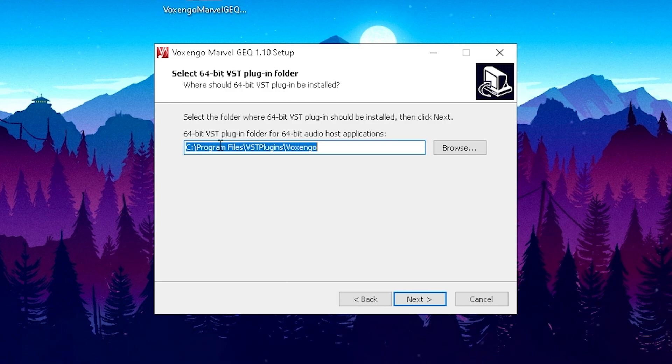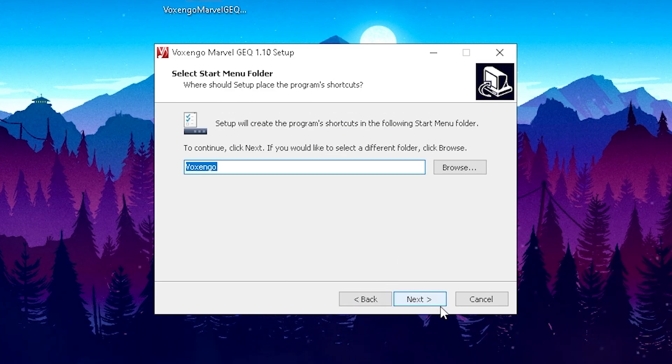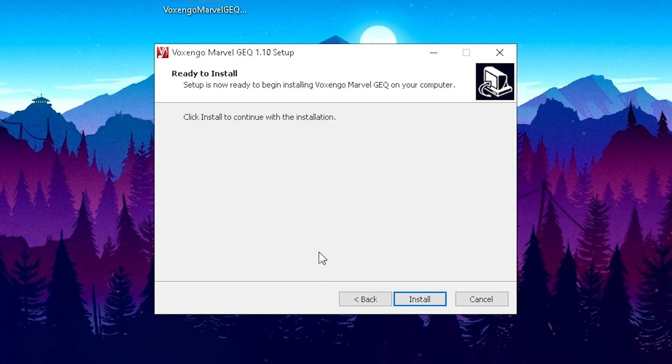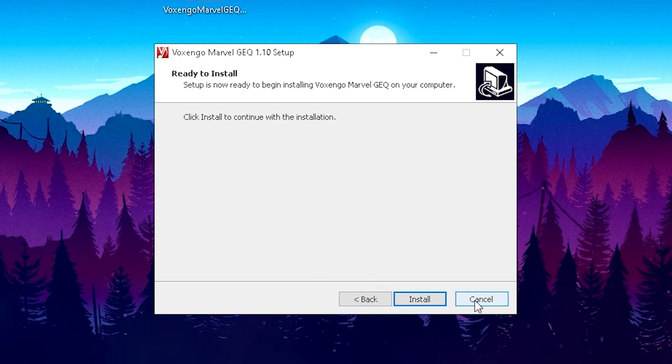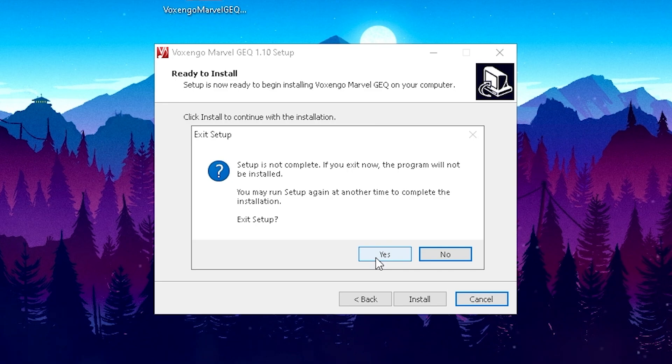Go through the entire installation process. Just simply install it. It's going to put it straight up there where you need it so OBS can pick it up, so you don't need to worry about anything. Just always click next, next, next and then finally install.